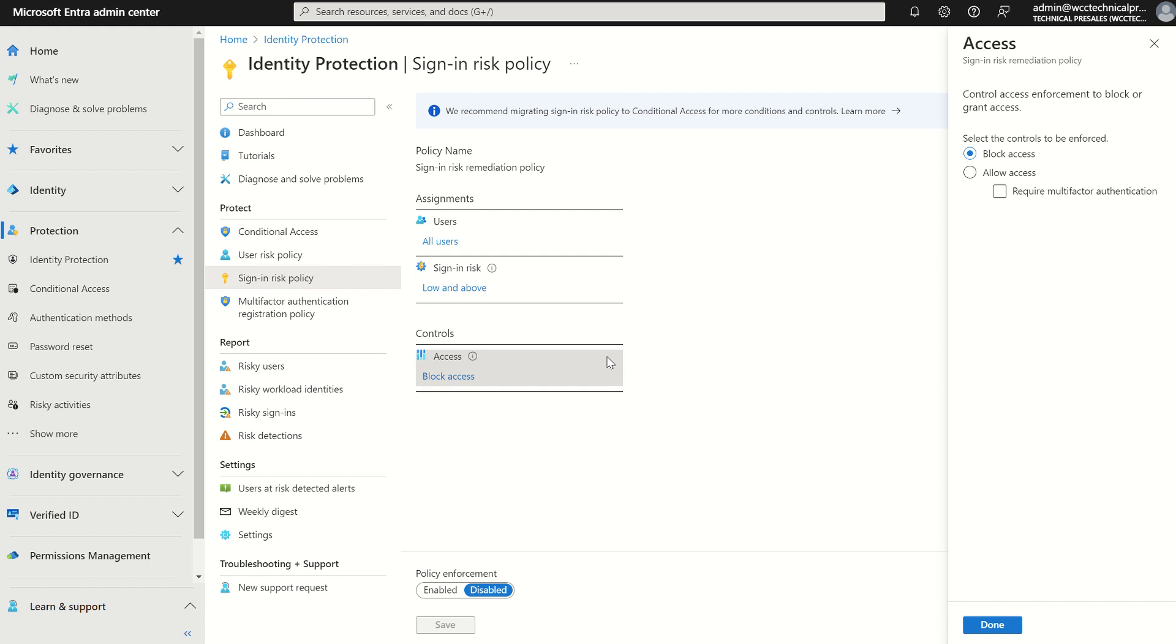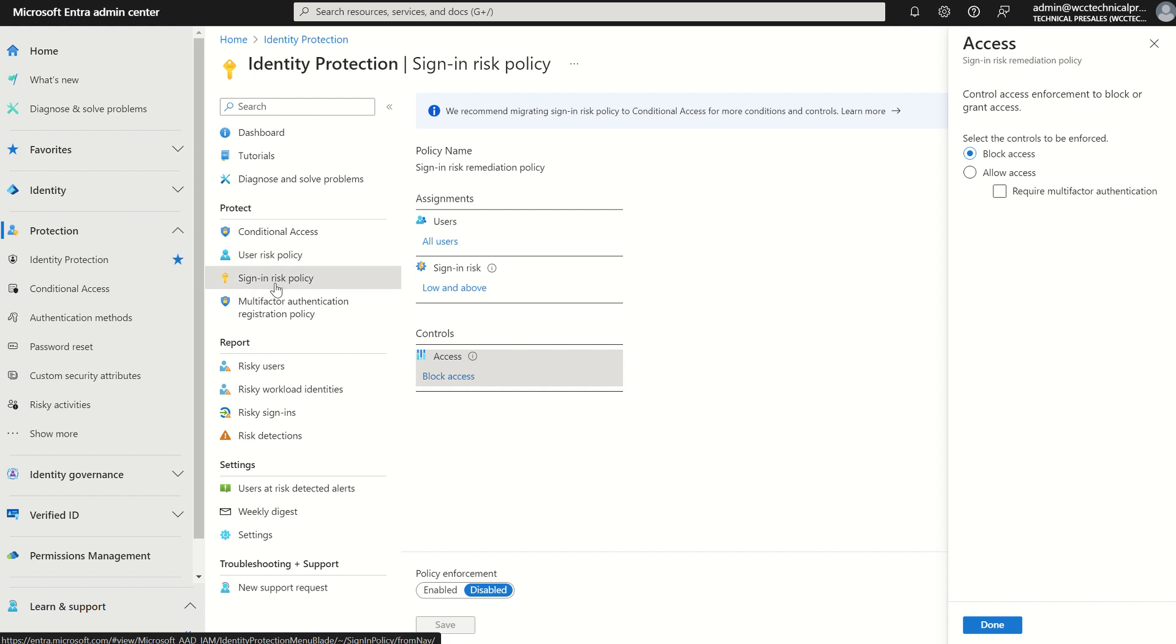However, in today's video it's all around conditional access and creating these policies within conditional access because we have a bit more granularity when we do use conditional access. Also, these legacy policies which we like to call user risk policies and sign-in risk policies will be deprecated by 1st of October 2026. So it's always great to stay ahead of the curve and at the forefront of technology and try and implement these policies before that end-of-life date comes around.